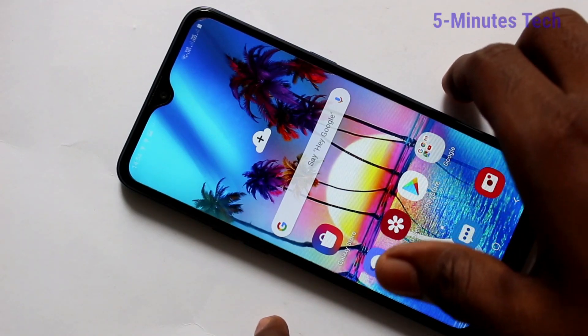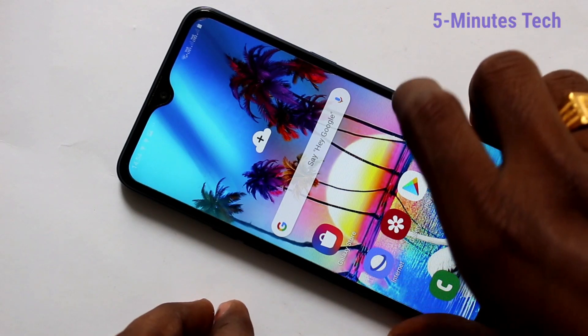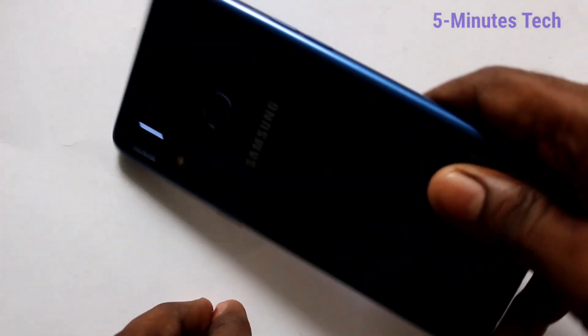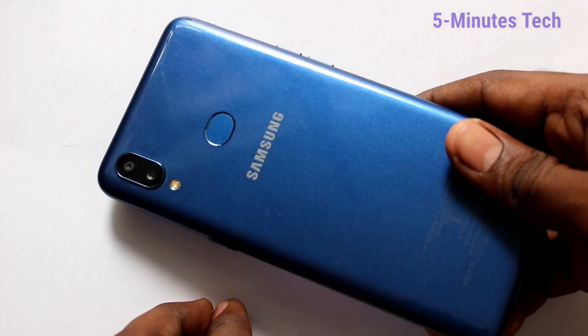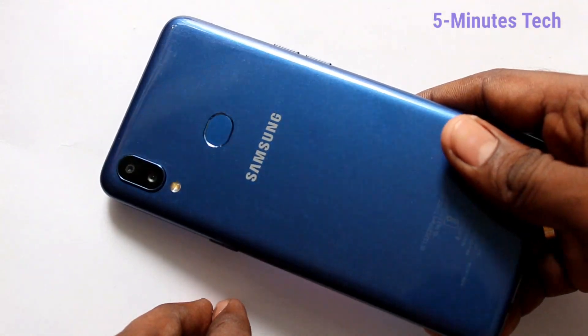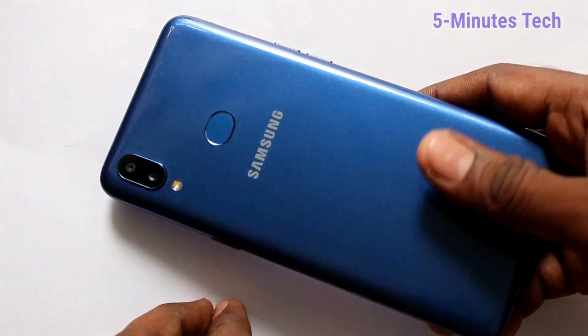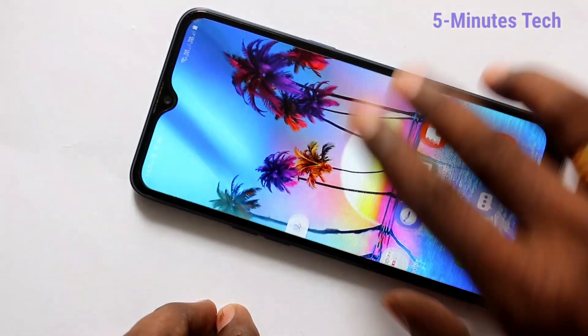Hello friends, welcome to Famstack. This is Samsung Galaxy A10s smartphone. In this video, you will learn how you can change theme in your phone Samsung Galaxy A10s.